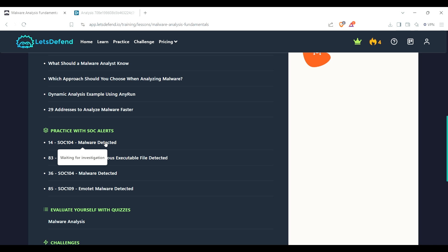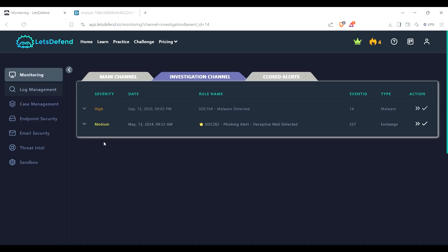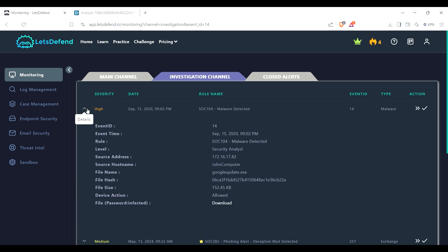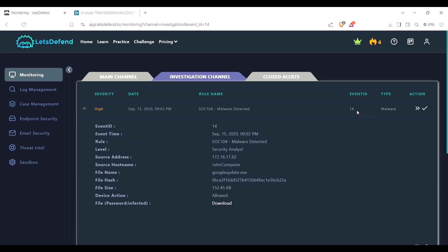Let's see, I have it here - malware detected, event ID 14, analyst level, source address, hostname John Computer, file name. So John executed this file, this is a file hash, file size. It was allowed, and here is for me to download it.